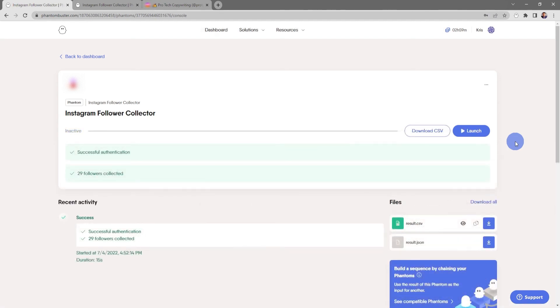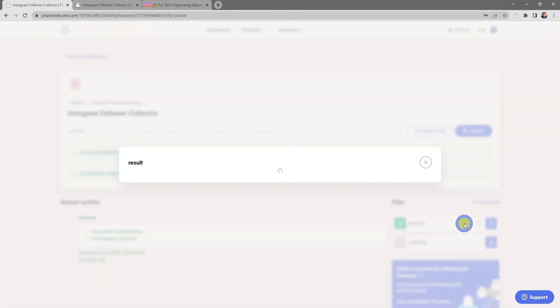Now my Instagram Follower Collector phantom has finished running. If I want to get a preview of the data that I've downloaded, all I need to do is click on the preview icon under the result CSV file.